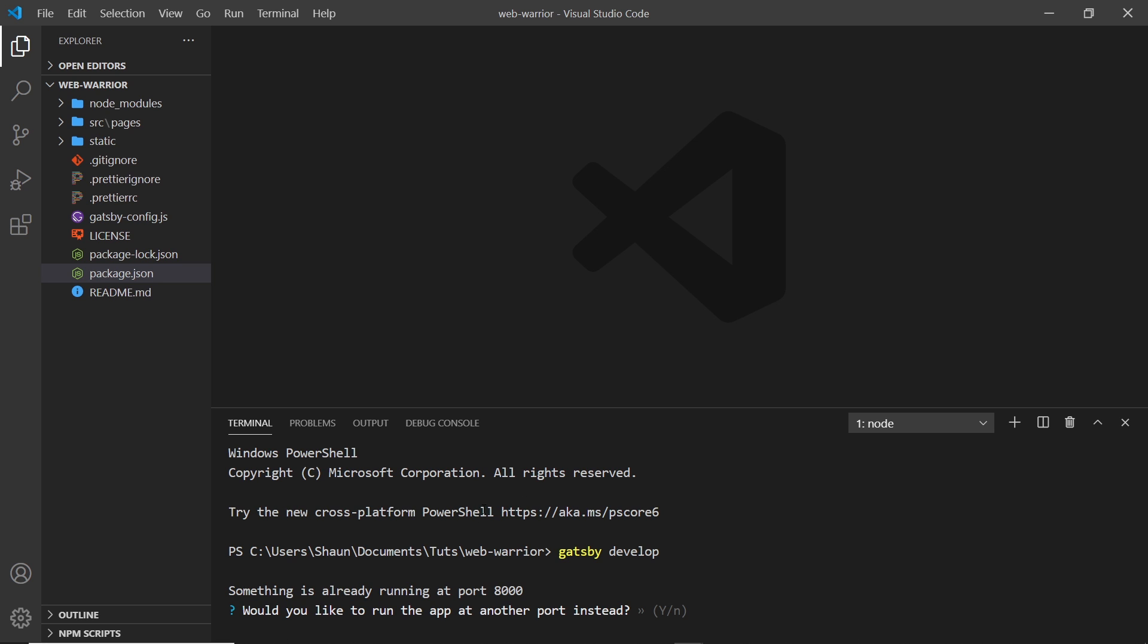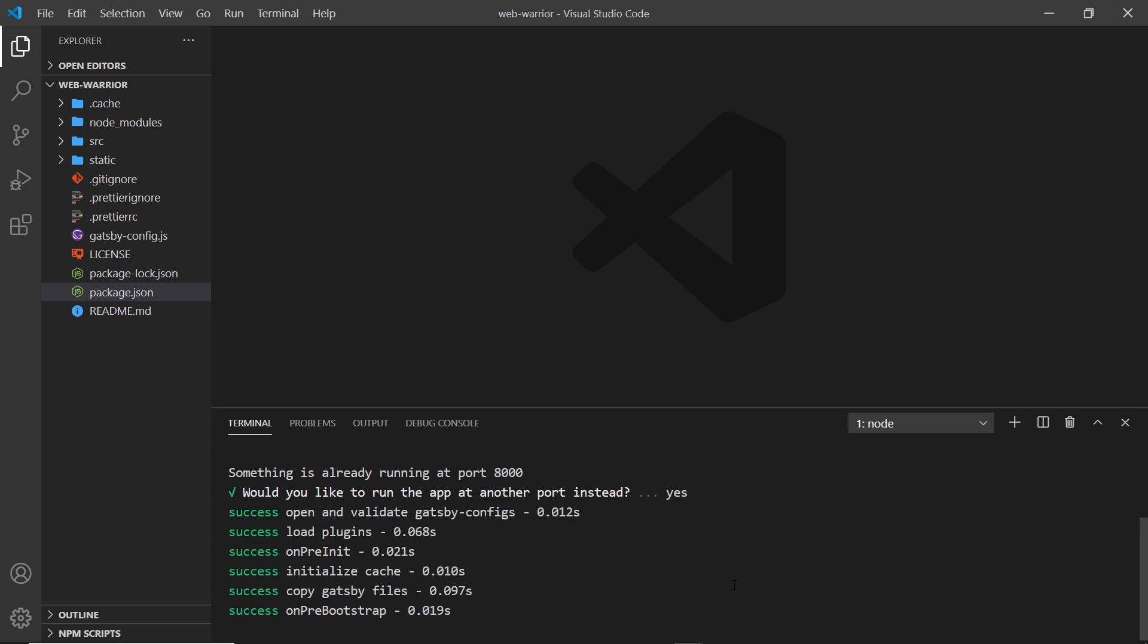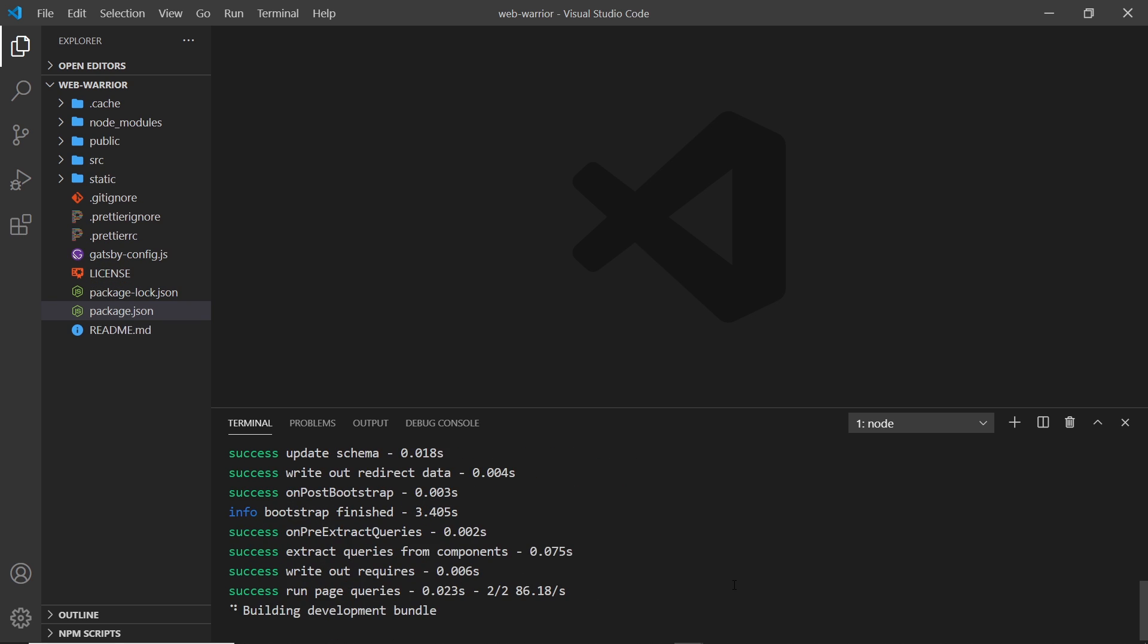So it says right here, something else is already running at port 8000 for me. So I'll say, yep, run this on a different port for you. As long as you've got nothing else running, it will just spin up a local development server using port 8000.